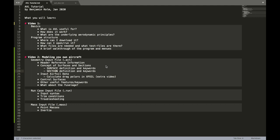Hi, this is Benjamin again and this is the second video of a video series about AVL. AVL is a very useful and handy tool for aerodynamic and flight dynamic calculation.